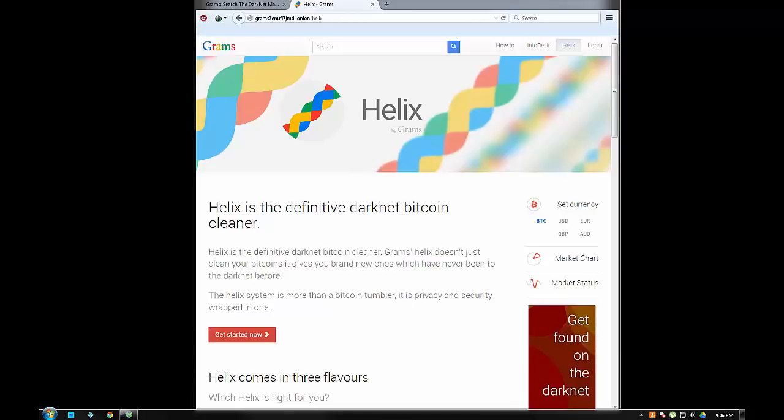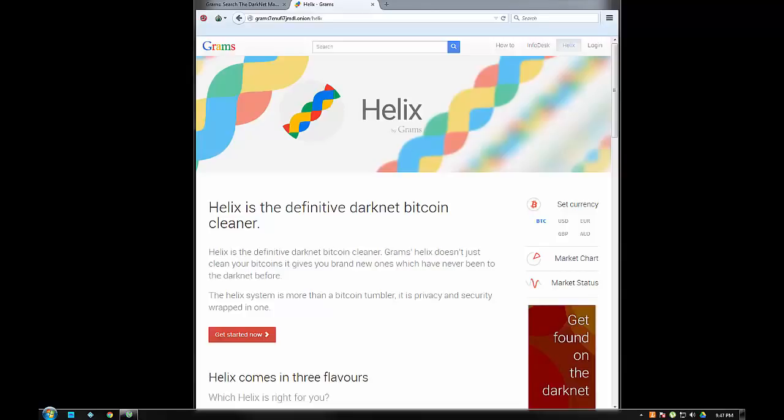It basically launders your Bitcoin, so if you are using Bitcoin for less than legal purposes, you wouldn't want that traced back to you. What this does is it cleans up your bitcoins and turns them into brand new Bitcoin that have never been used anywhere, free and clear.